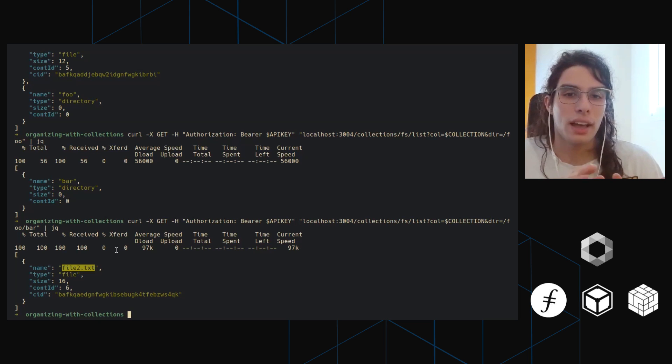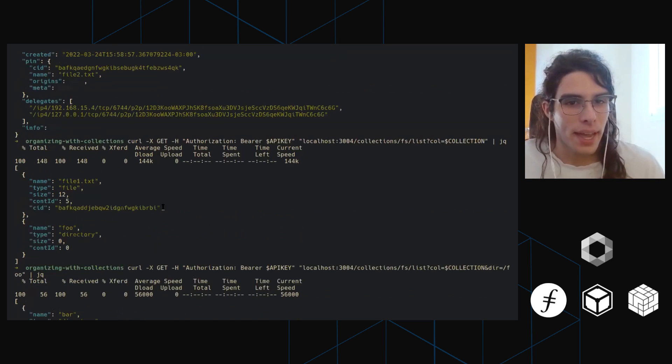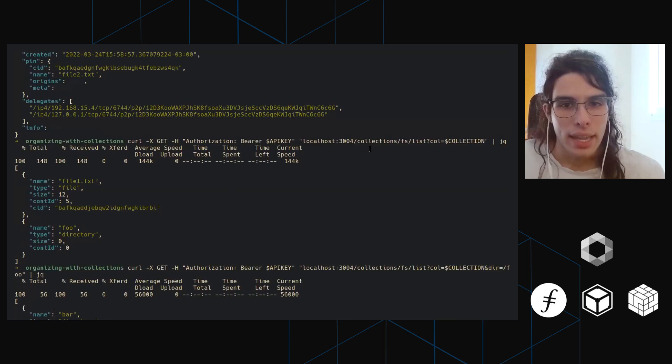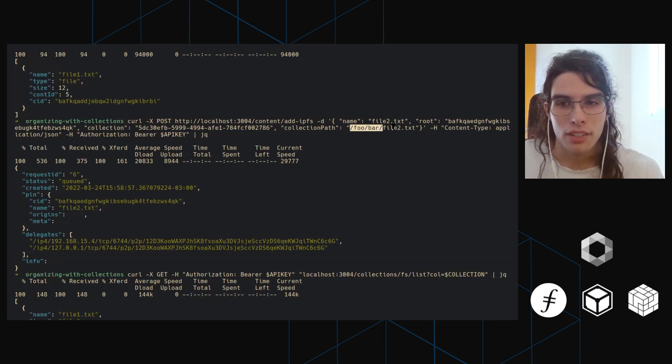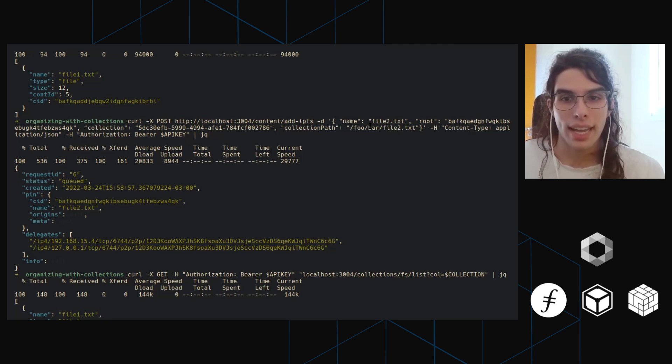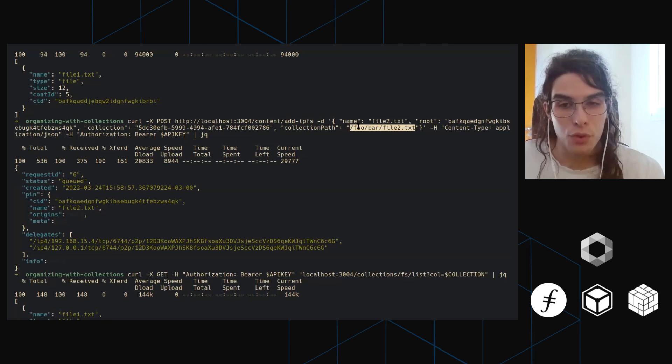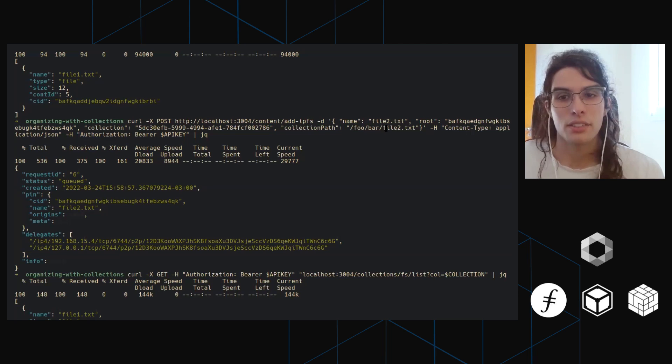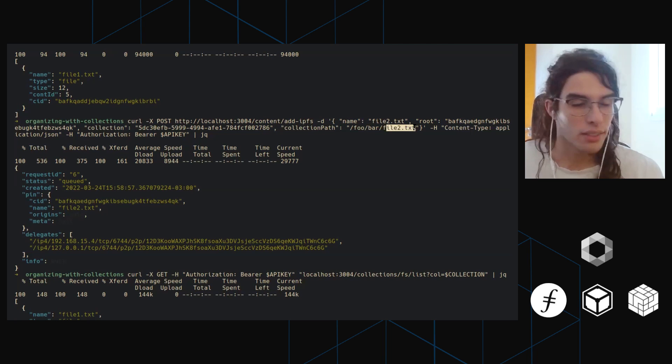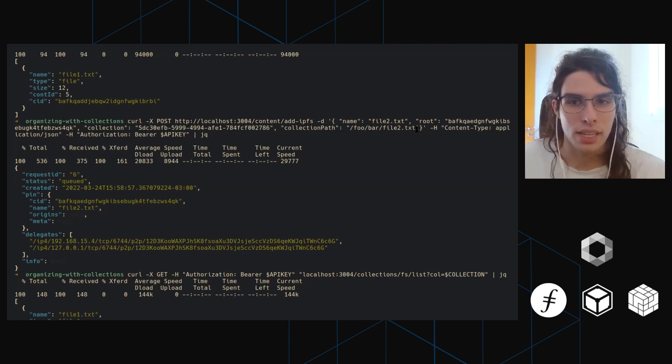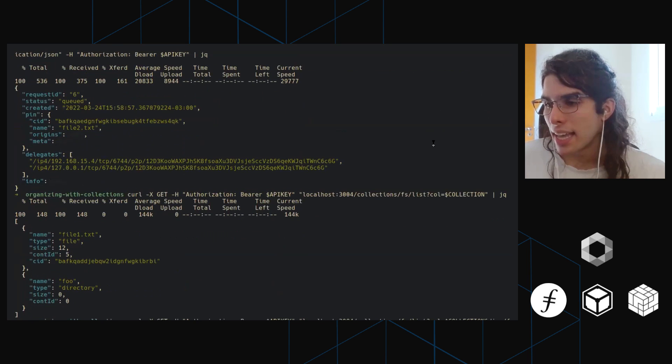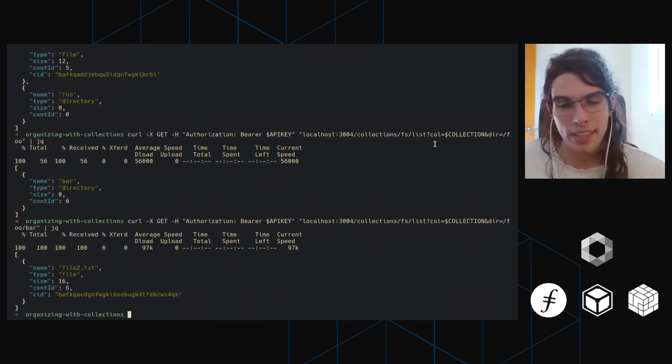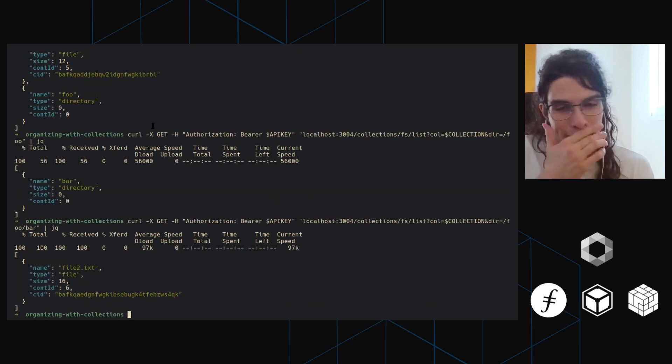The only thing we can't do is create empty directories, because directories are basically created as we need. So if you have like, as we did, if we have foo slash bar, then we have a file, then Estuary is going to kind of create foo. And then inside of that, it's going to create bar. And then inside of that, it's going to put file two in this case. And yeah, that's pretty much all I had to say.